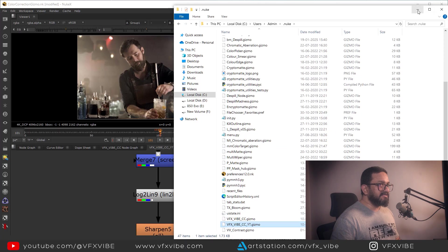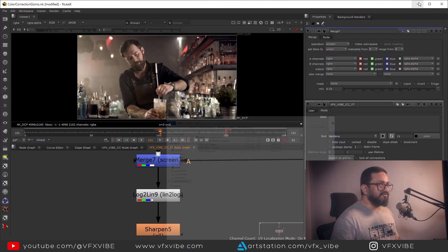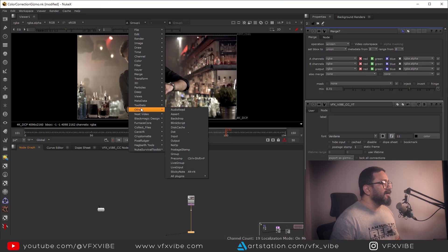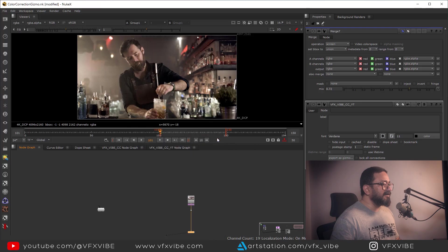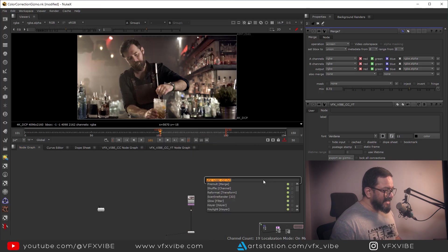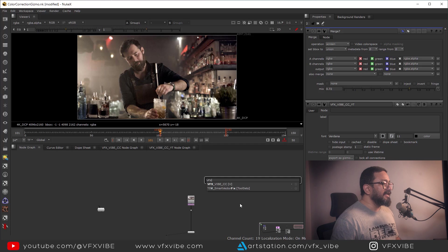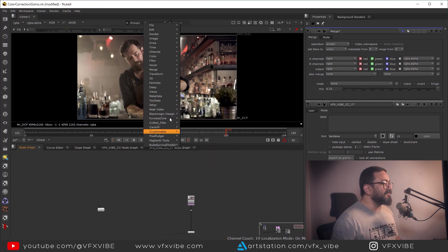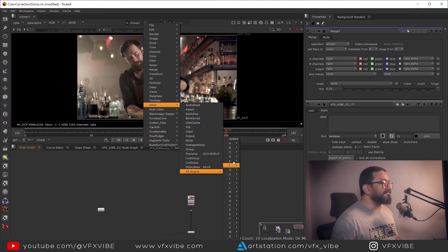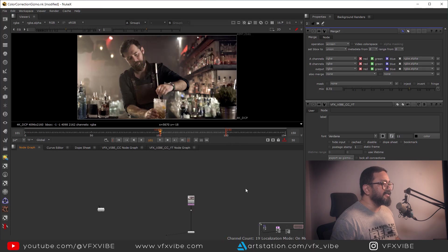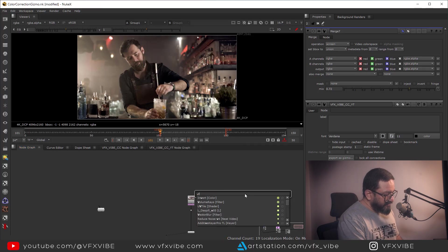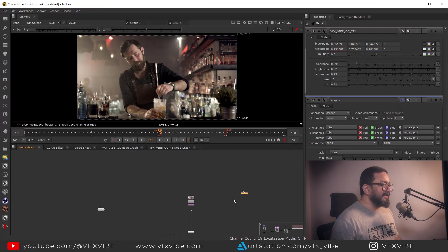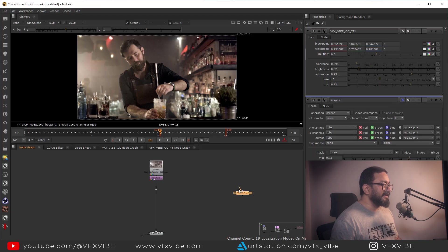Once I'm done pasting, I need to go over here, right-click, Others, All Plugins, Update. And if I'm going to hit tab and I'll type VFX, I'll have nothing. But need not to worry, one more time I'm going to update my all plugins and again I'll type VFX Vibe YT.